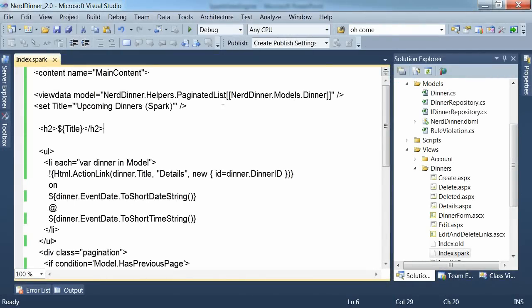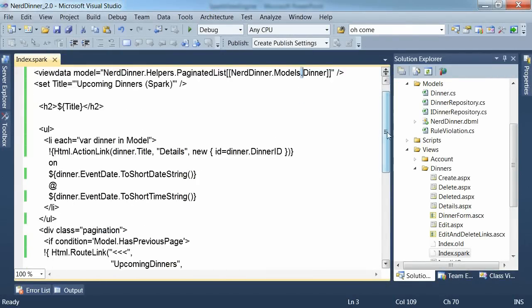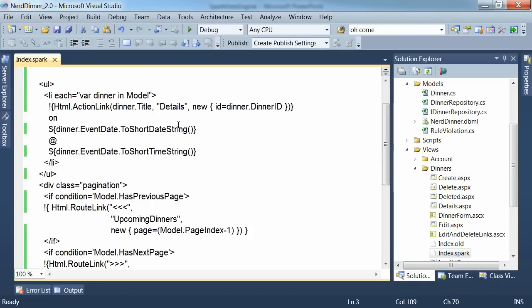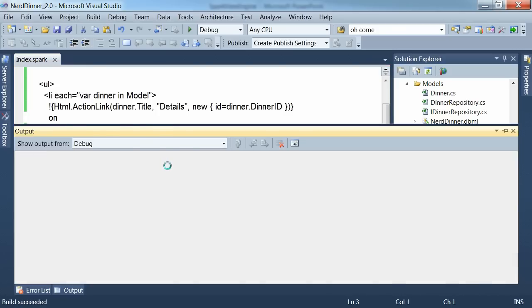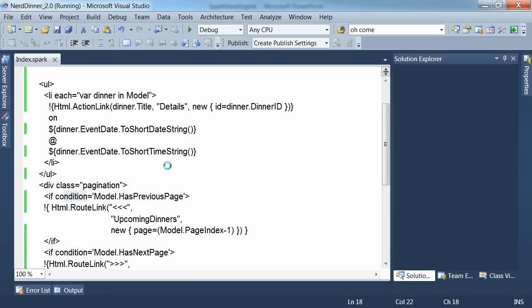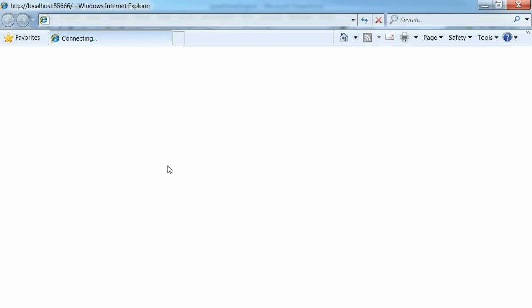So just fixed a couple of errors there. This should have been nerddinner.models namespace. I had a couple of extra brackets in here. And I had a typo in my condition here. Let's run again to fix those things.